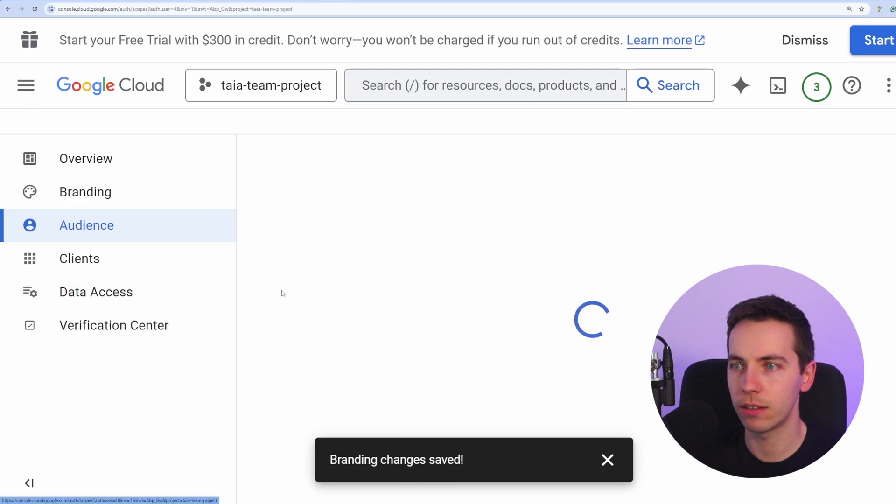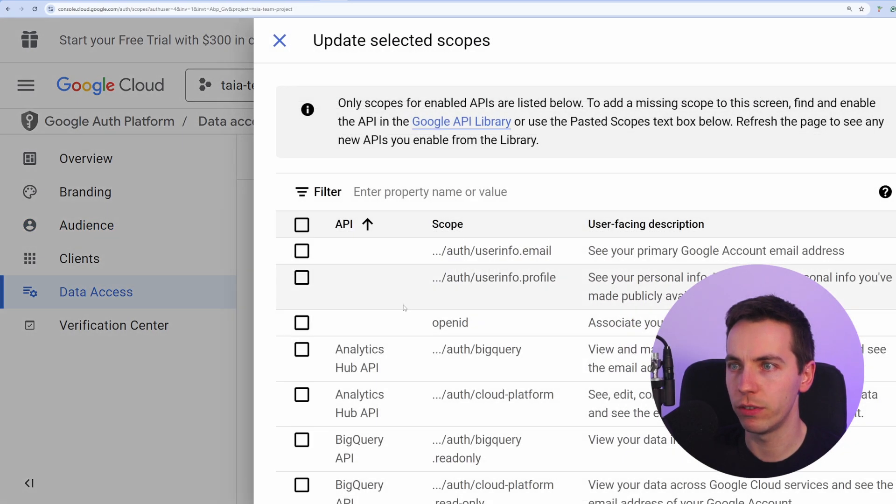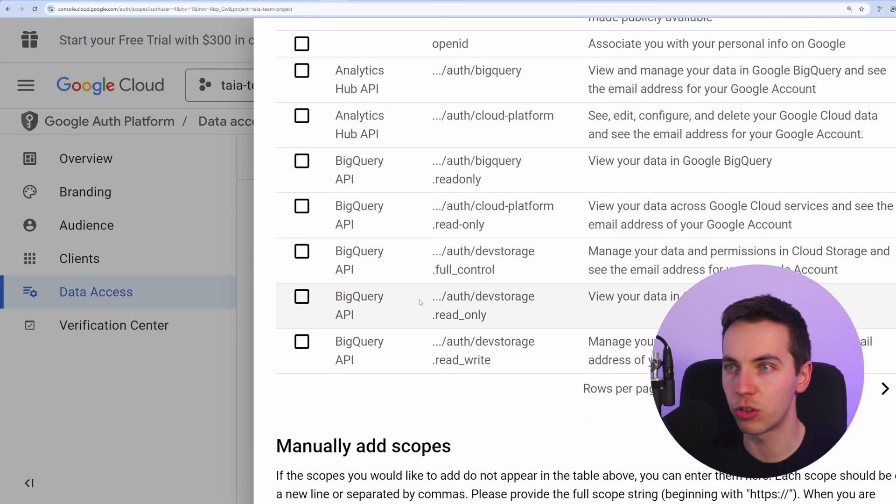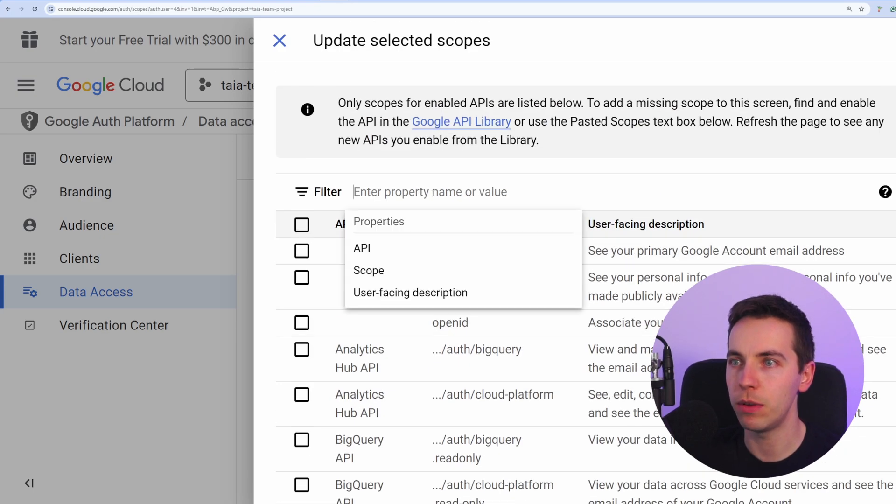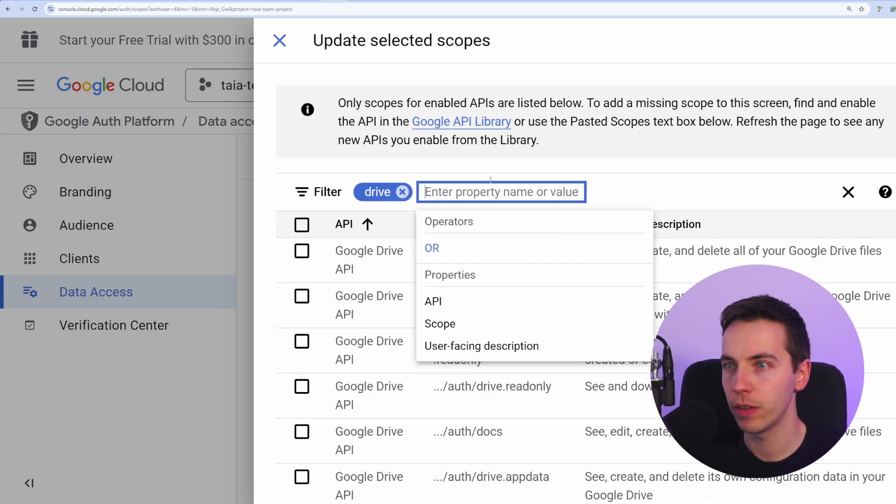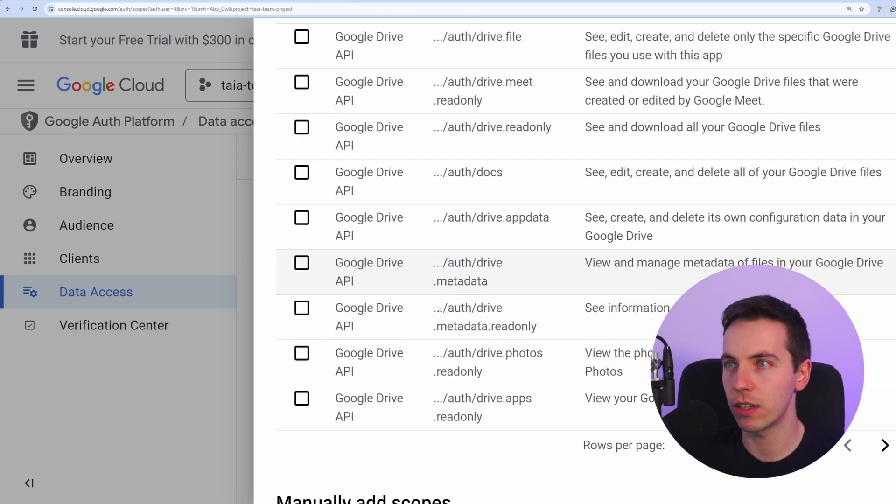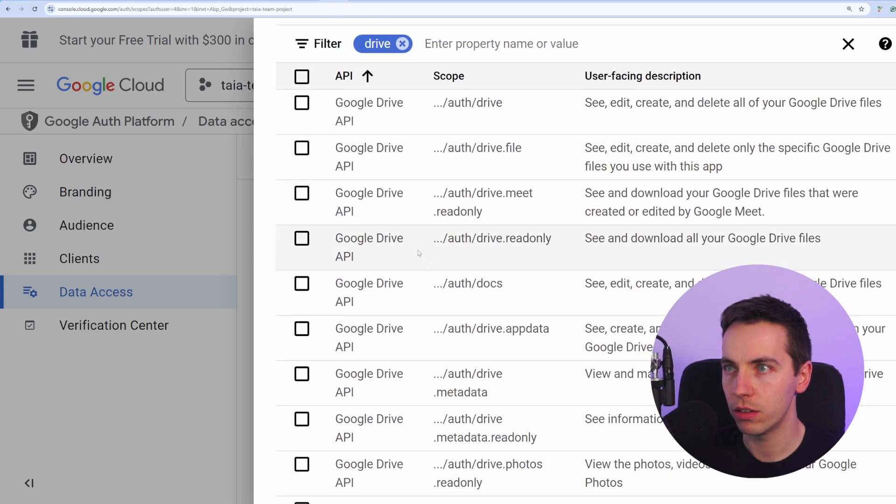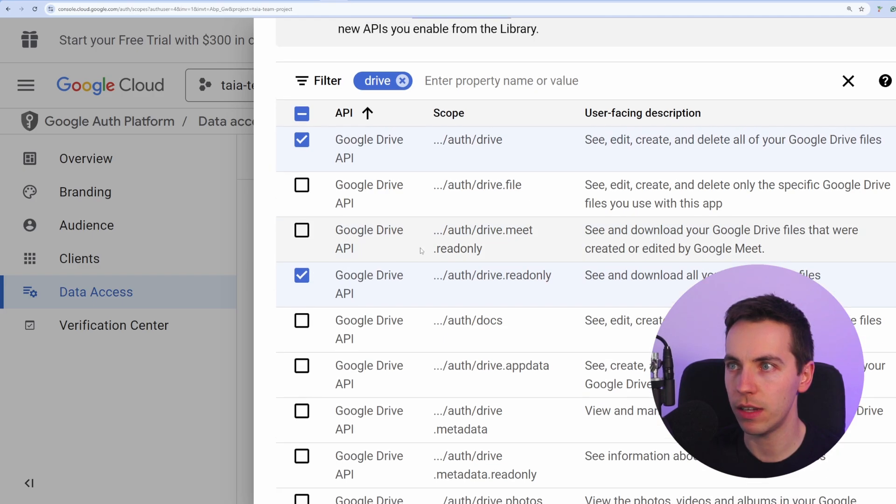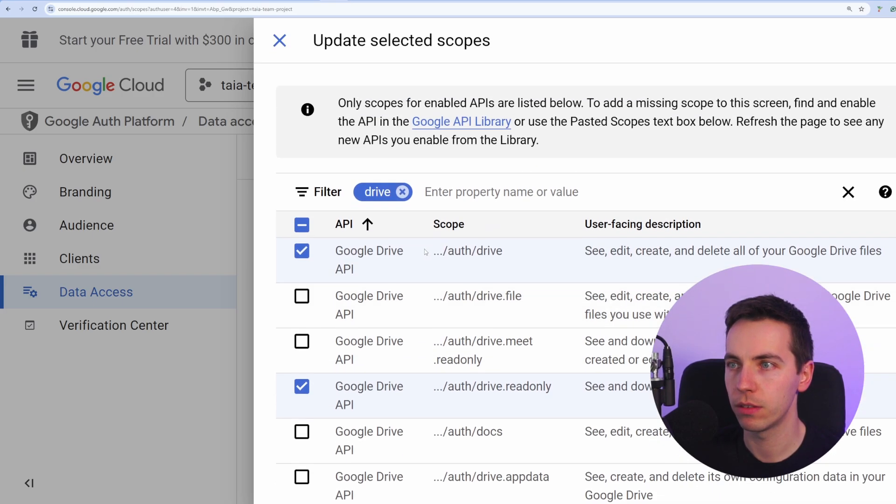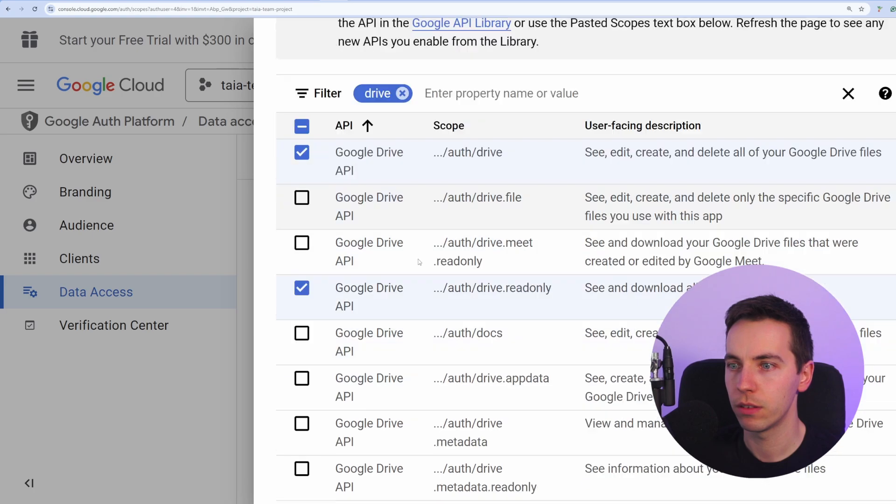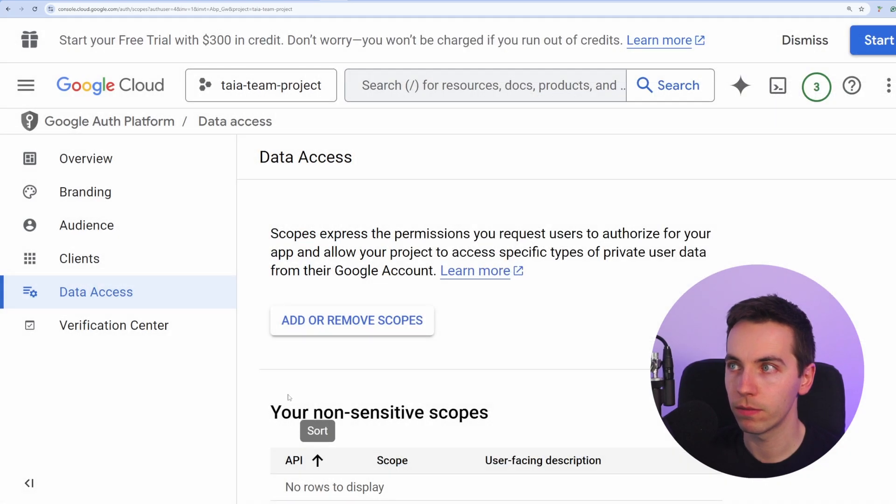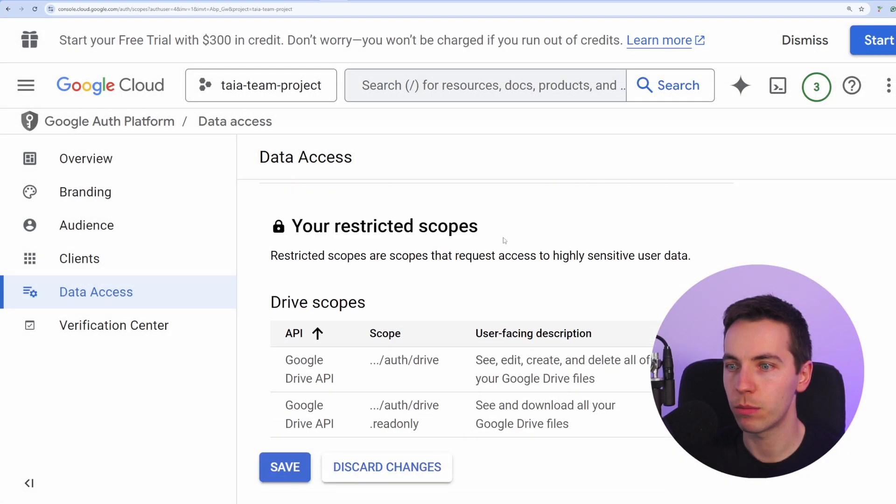Then go to Data Access on the left hand side. Go to Add or Remove Scopes and then select your scope. So we're going to start off with Google Drive API. So just type in Drive. Then from there, we're going to select the Auth Drive Scope and Auth Drive Read Only Scope. Then scroll down from there and press Save. Or Update rather. Then press Save at the bottom left.